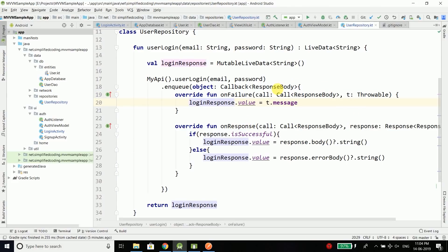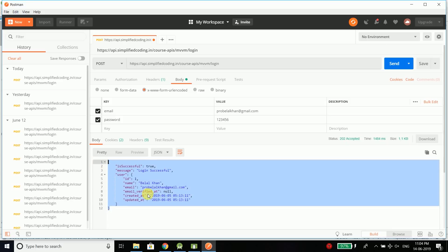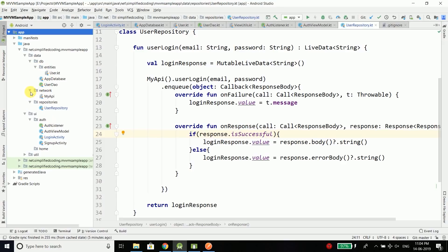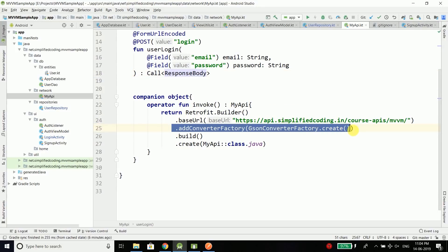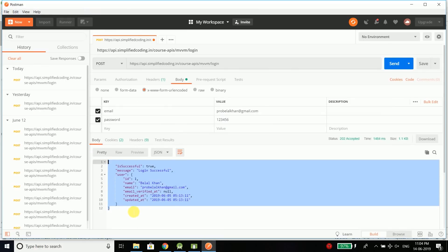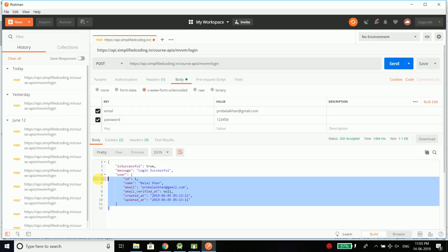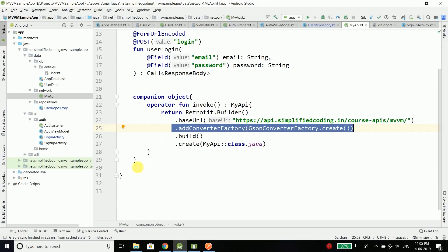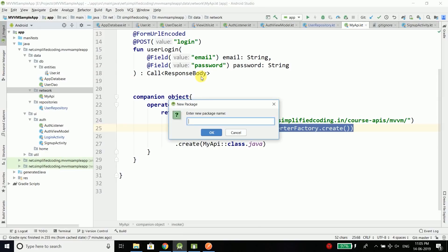Right now we are also returning the response body from our API call. We can also parse this response directly using the JSON converter that we added while creating the retrofit API. You can see we have added a converter factory and this can be used to directly parse this response to Kotlin classes. We will do this in this video as well. This response that we are getting is a JSON object and we can directly map it to a Kotlin class.